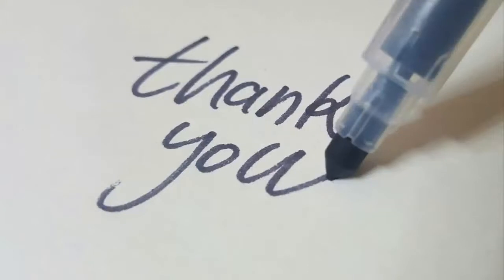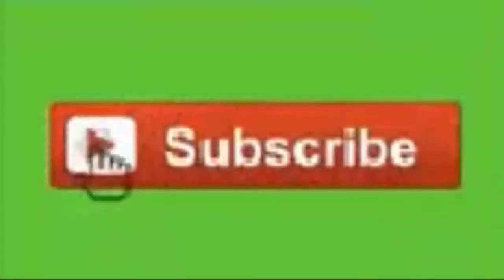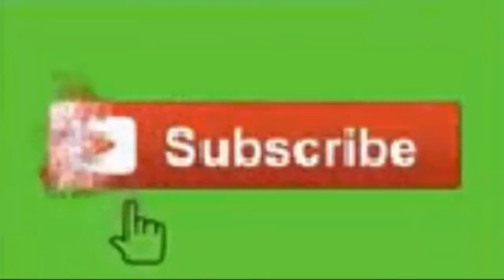But before we do that, I want to take a moment to thank you for taking time out of your day to view this video. If you haven't already done so, please hit that subscribe button and tick that little bell.